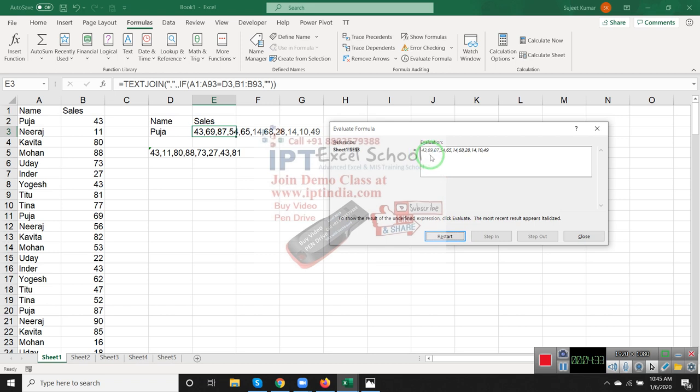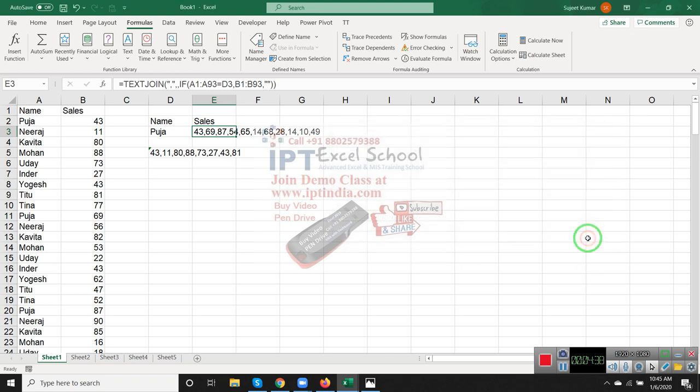TEXTJOIN formula is available in two versions: the latest versions 2019 and Office 365. If you have a lower version like 2013, 2007, 2010, or 2016, these versions don't have this formula.